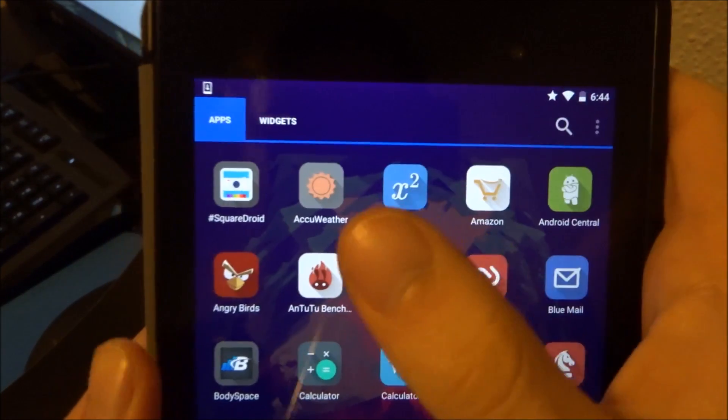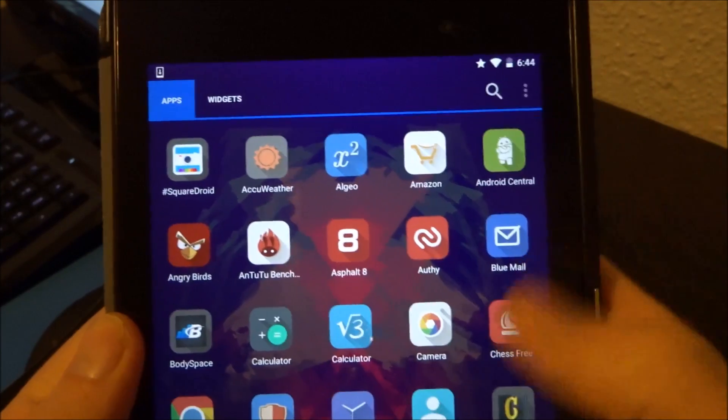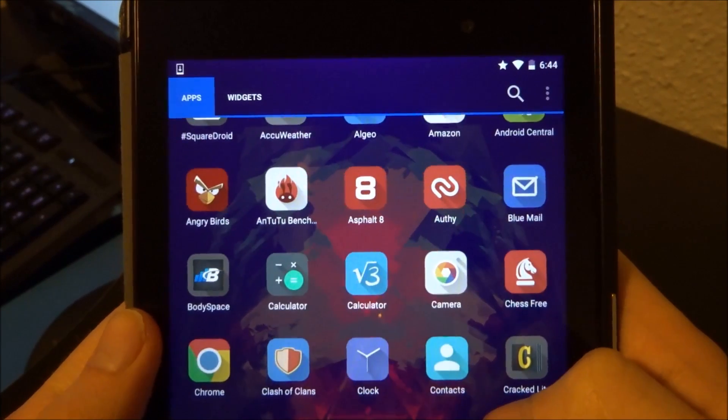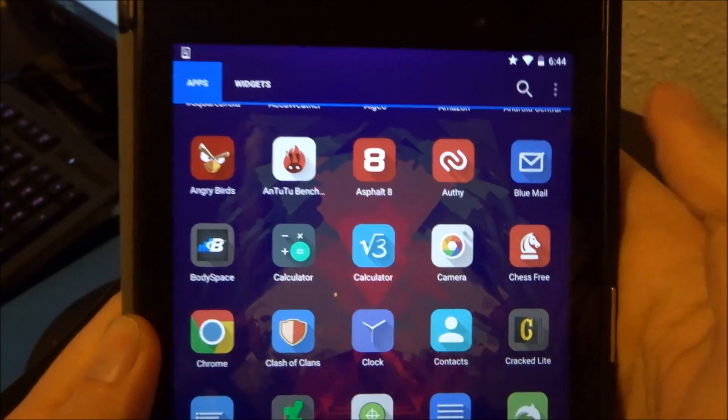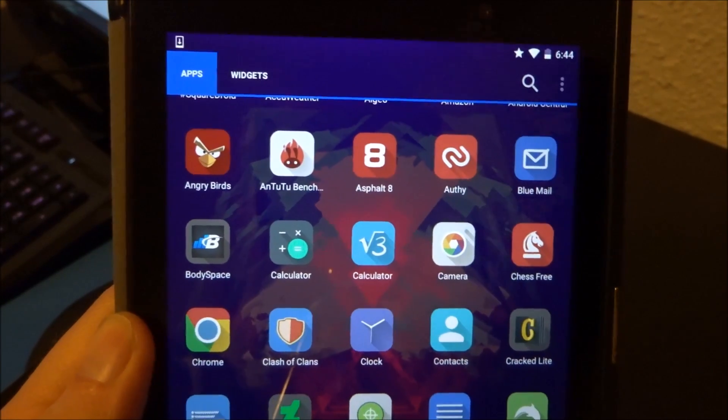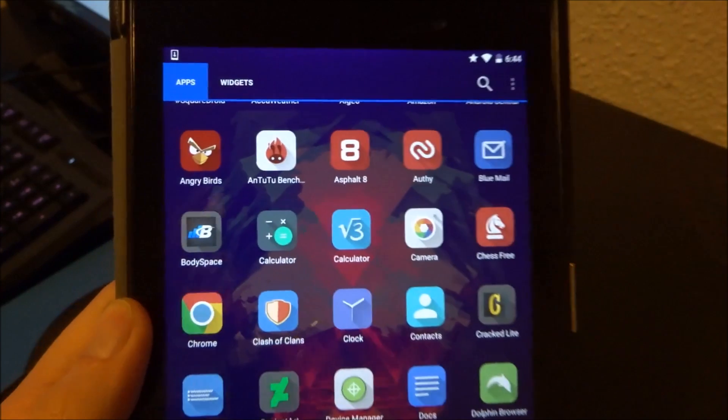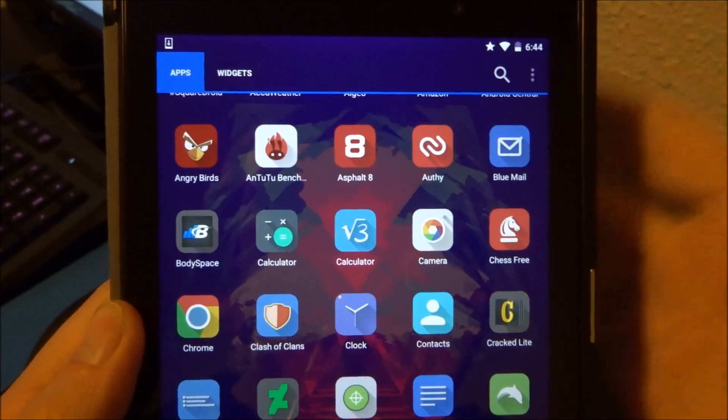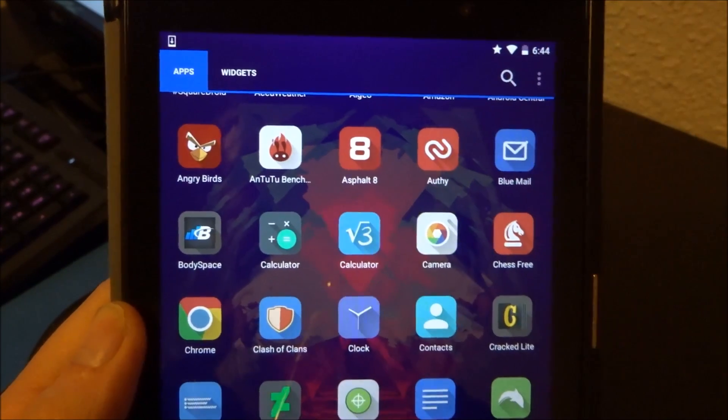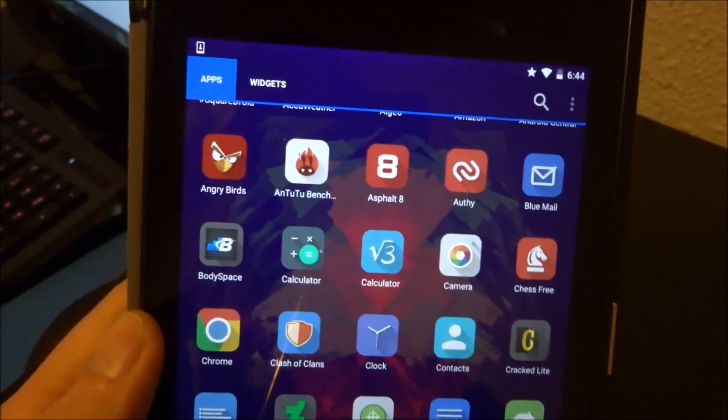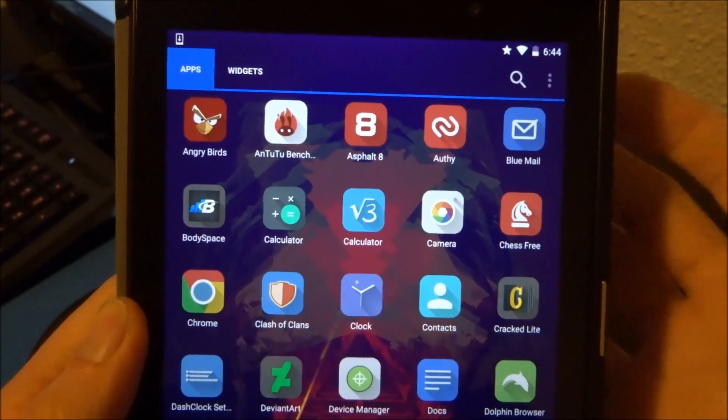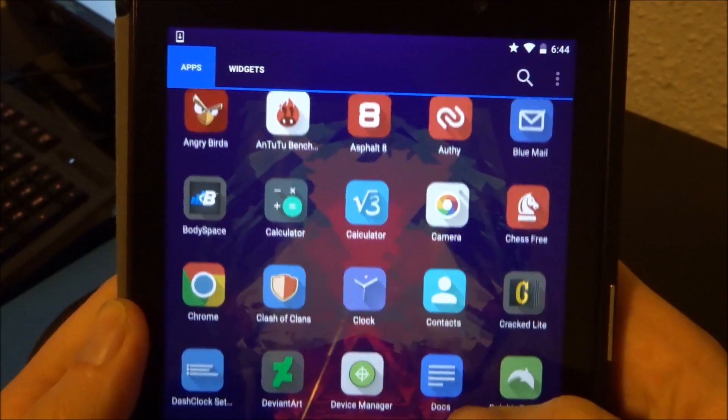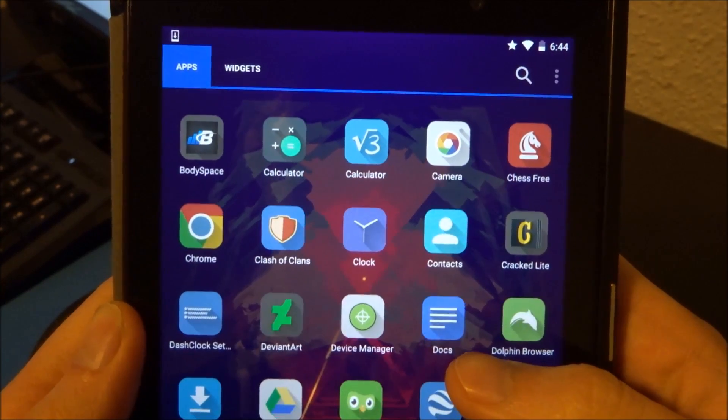We have AccuWeather. That's kind of my go to weather application of choice. Authy, I've been using that for two factor authentication for a bit more security on websites. I have a couple of websites synced up here to get a code, stuff like my Google account. If I need to log in from a different computer, I can pull up a code on that and log in.